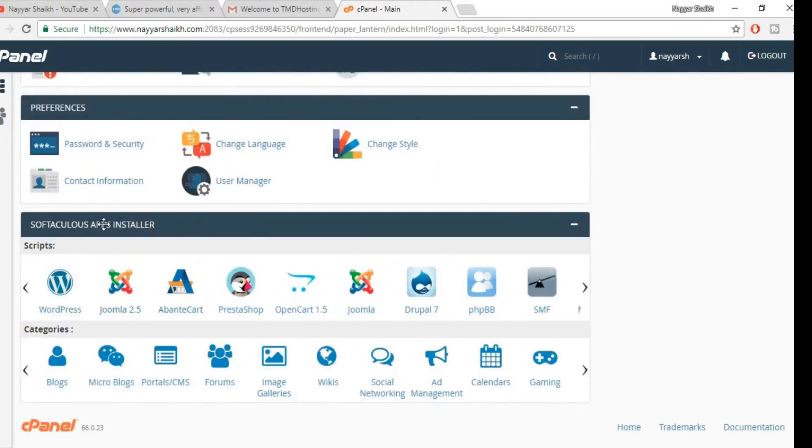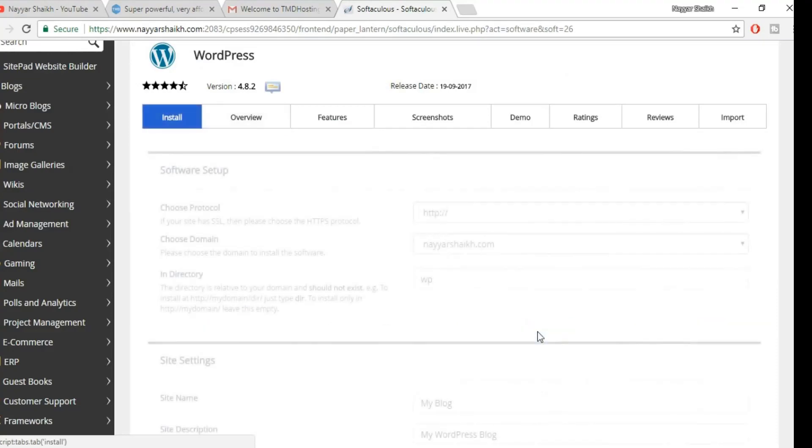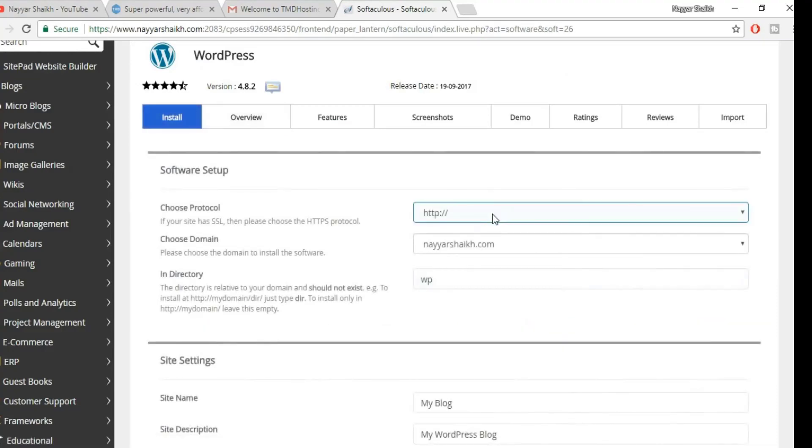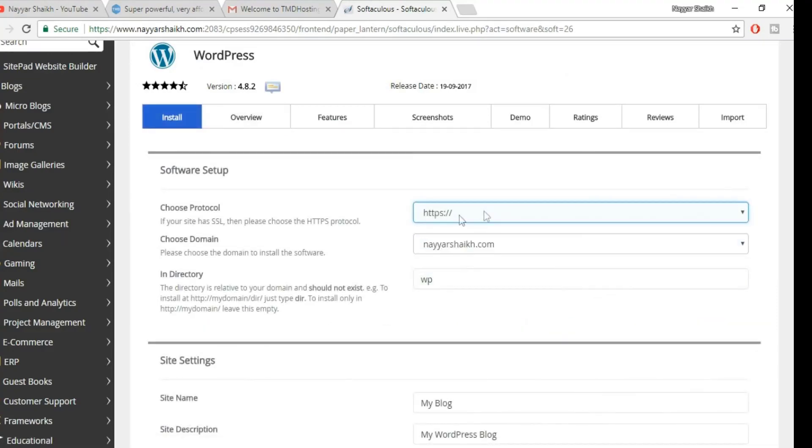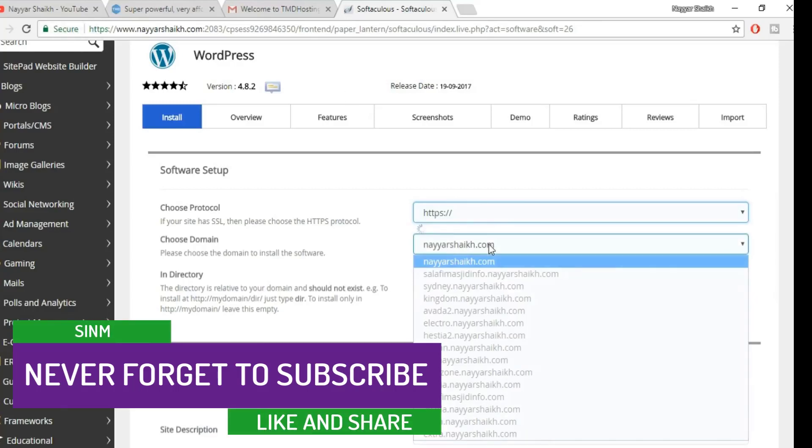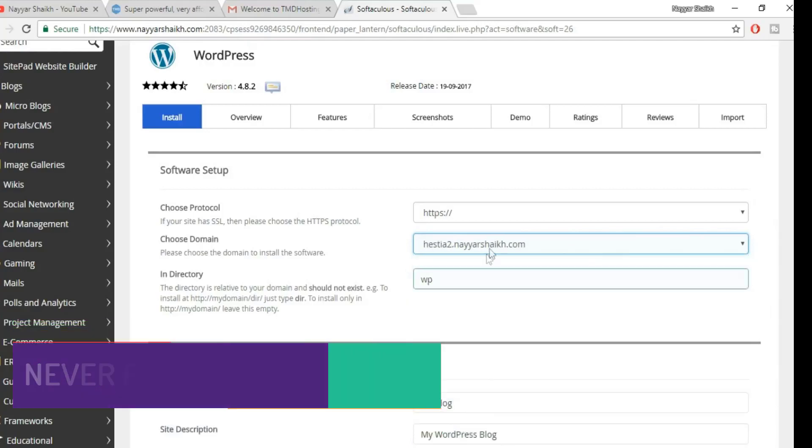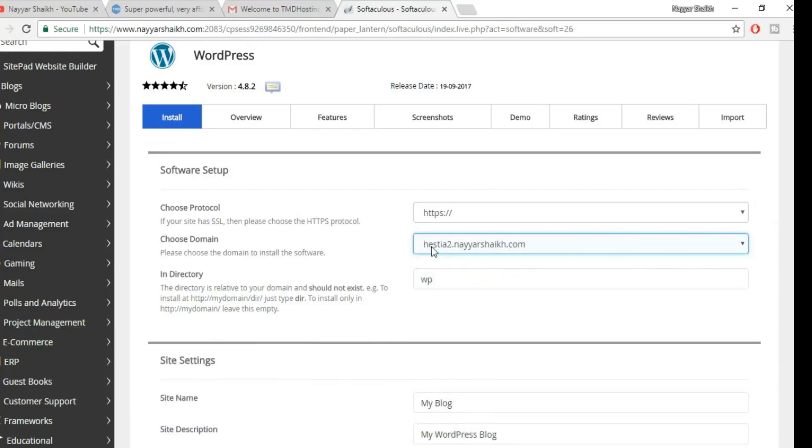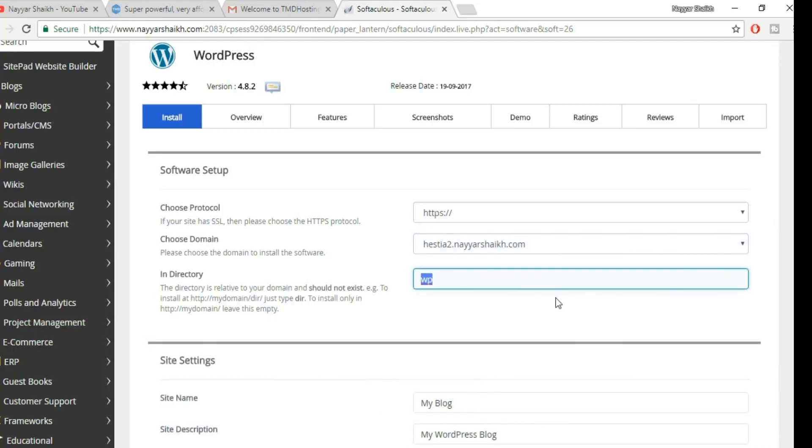Now click on this Install Now button. Select HTTPS so that you get the SSL certificate, this secure socket on your website. Now select the domain on which you want to install WordPress. Now delete this WP—we don't want anything in the directory. Make sure this box is empty.